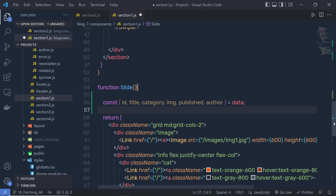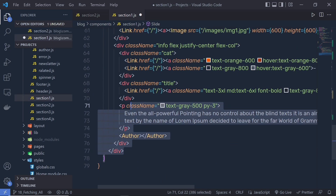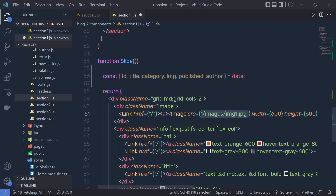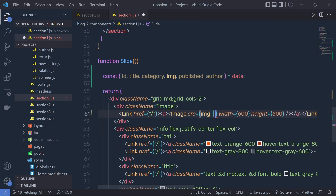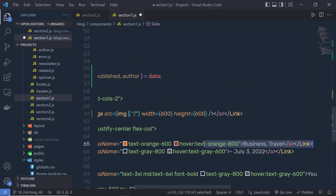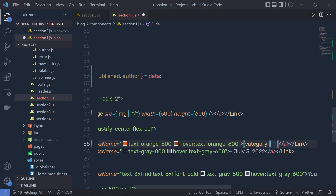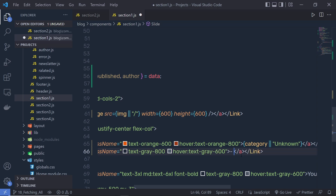What I want is to display this data inside this JSX. So instead of this hardcoded image, I'm going to specify the img variable and the default value is going to be forward slash. After that, for this categories, I'm going to get rid of this hardcoded value and specify the categories variable with a default value of unknown. Get rid of this date and specify here the publish property with the default value of unknown.